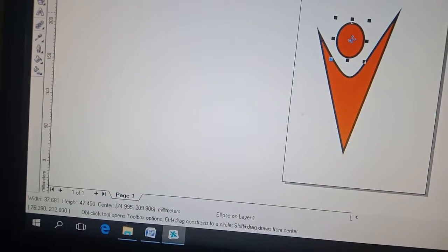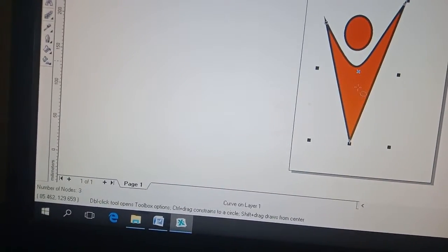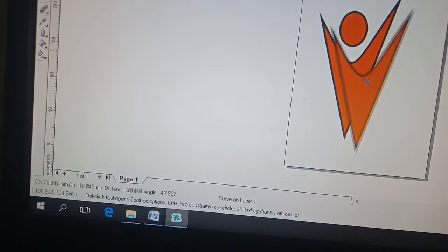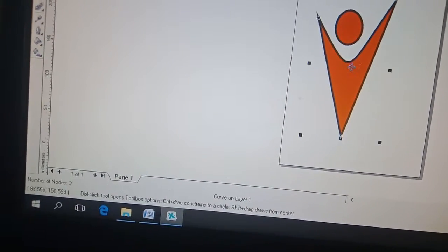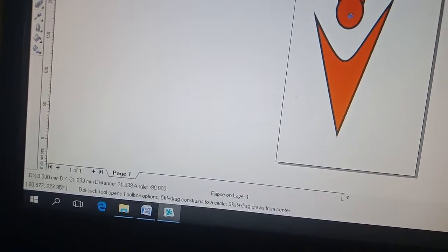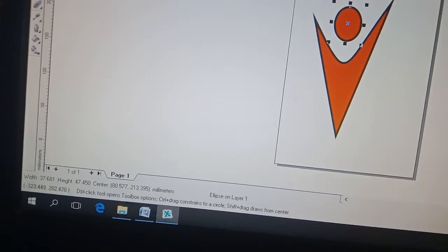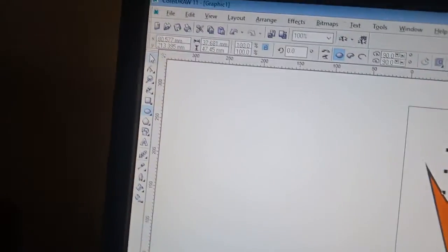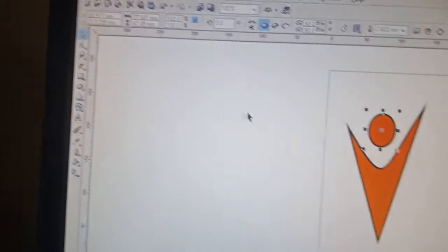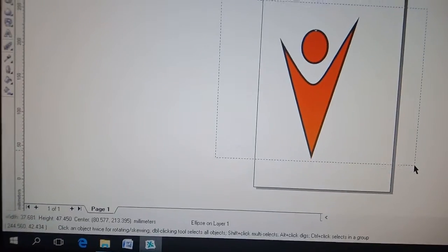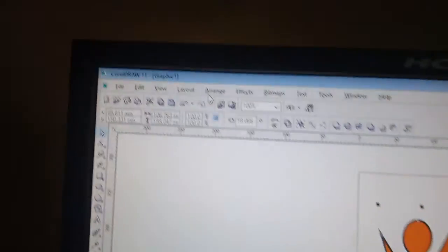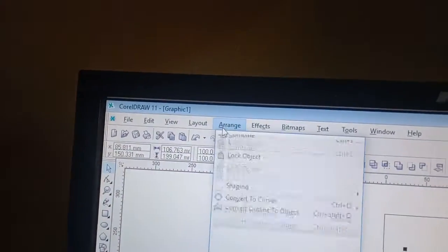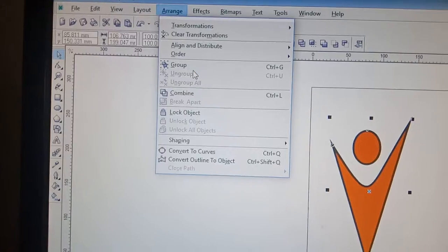If you select group, you will select the group. We can click on the Arrange Group.